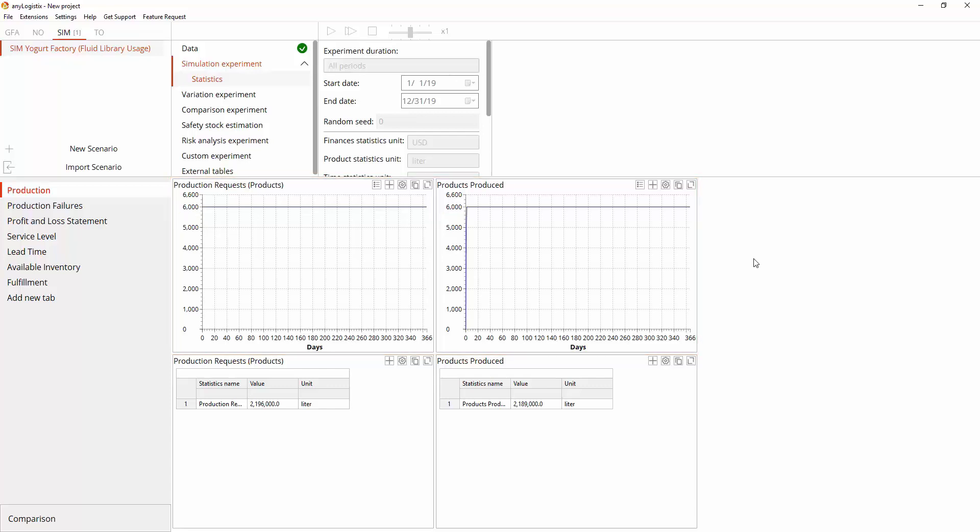AnyLogistics is integrated with AnyLogic, the most powerful general-purpose simulation software on the market. This means that we can represent production process in the level of detail which allows us to consider all the characteristics we need to reach the goal, as well as to add custom statistics for detailed analysis.